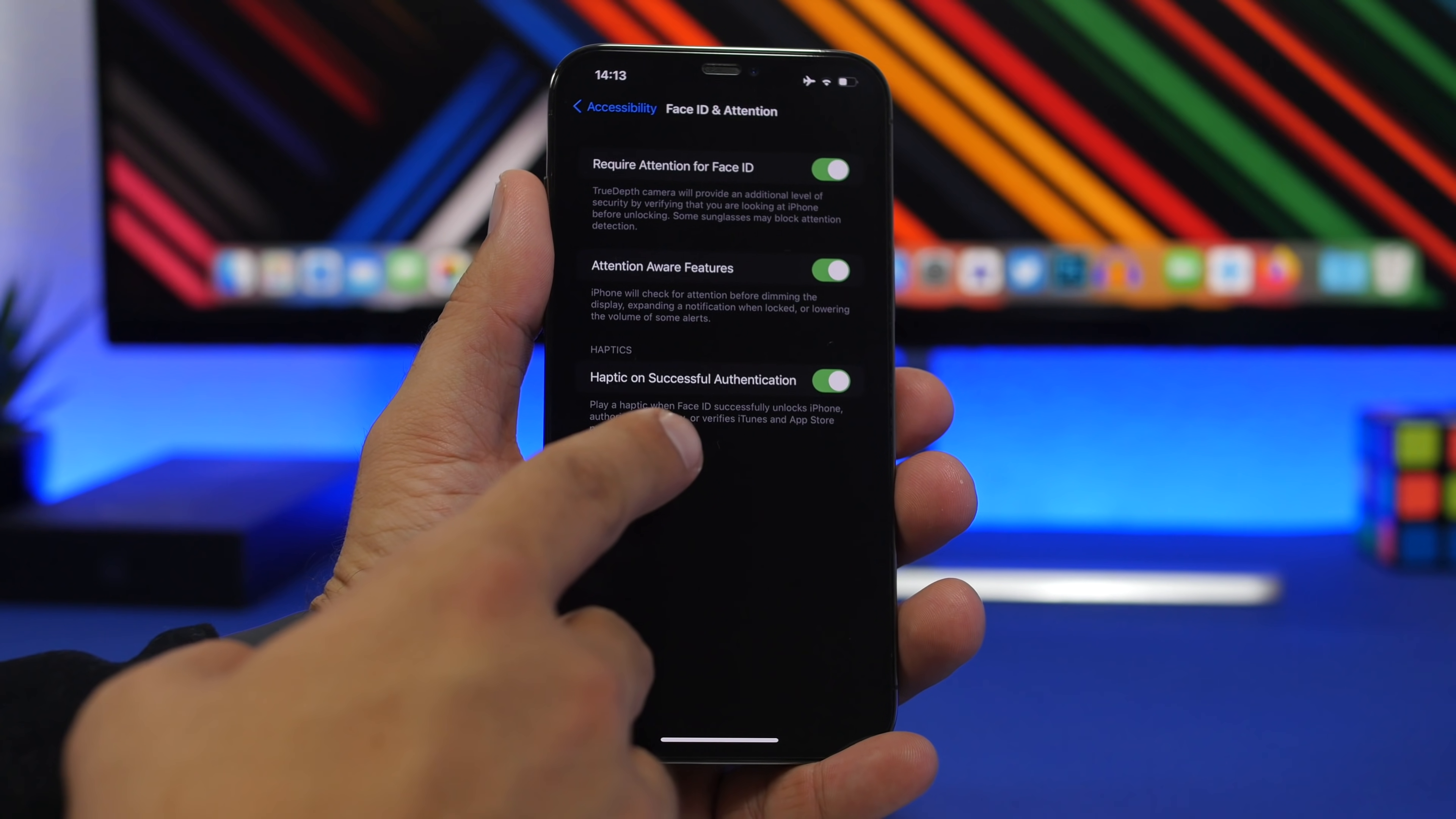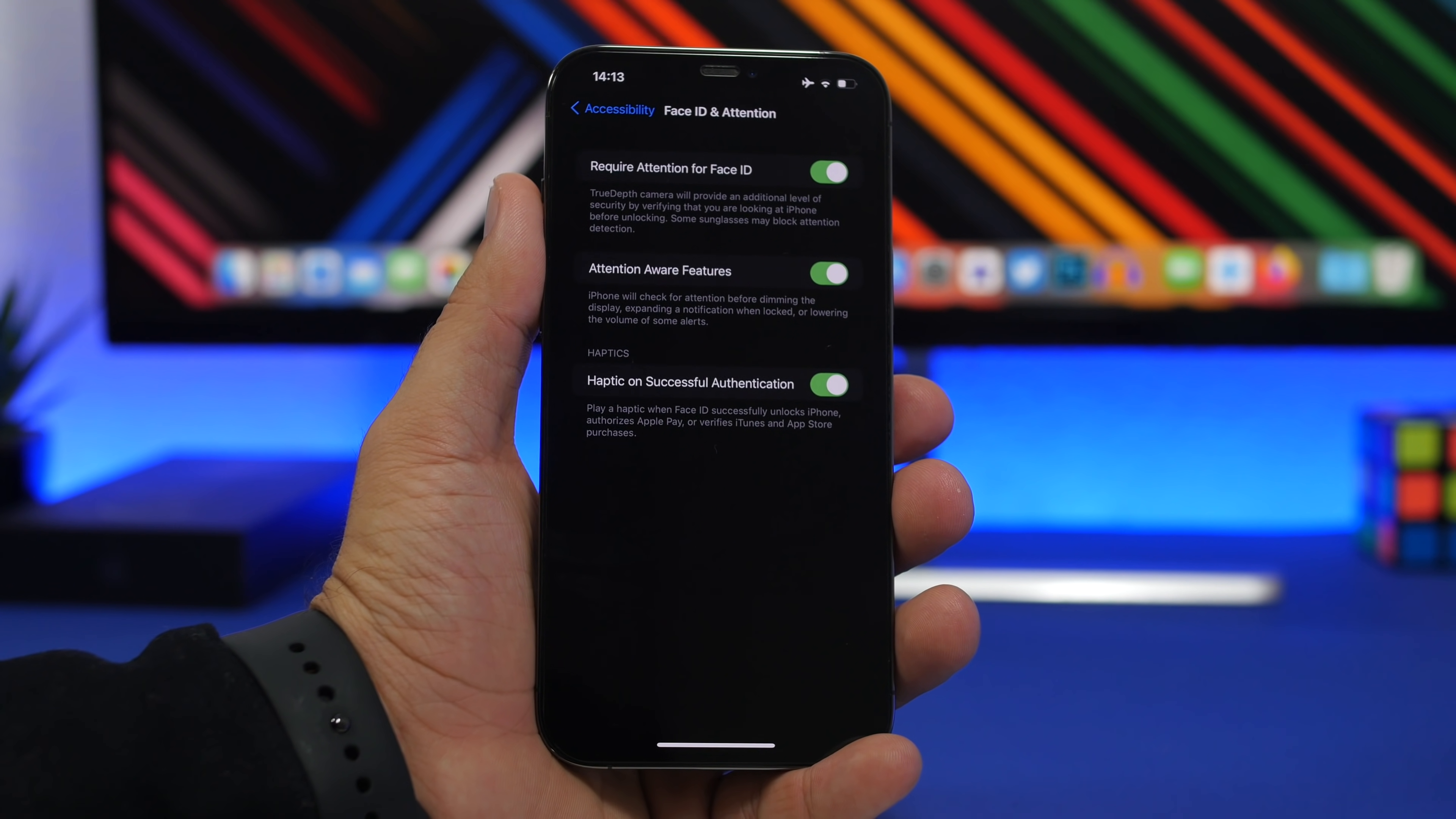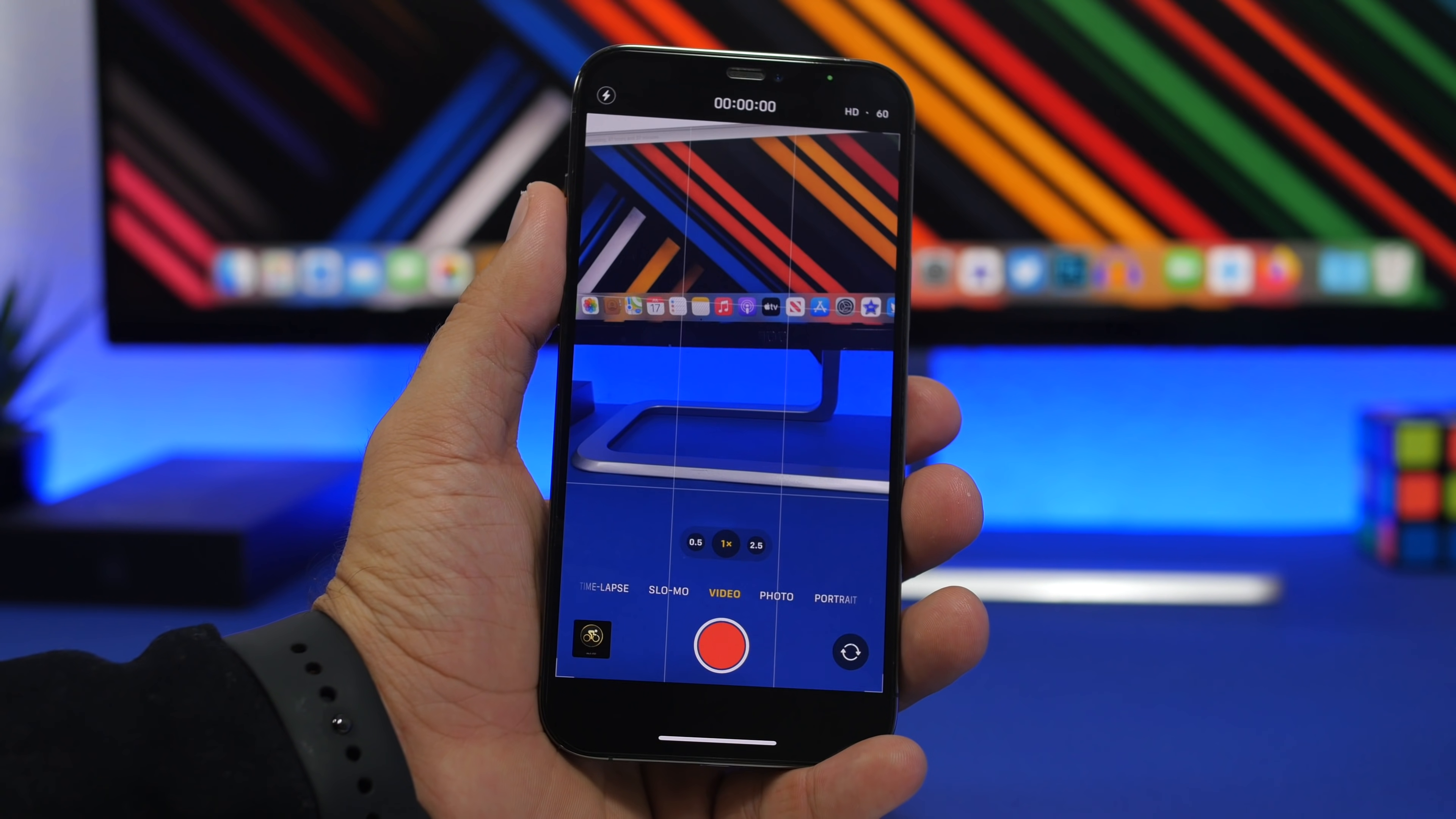Another thing this will do is when it knows you're watching the phone, if you get a notification or phone call and have the volume turned all the way up, it won't blast the speakers with high volume. It knows you're watching the phone and you'll have notifications with much lower sound.